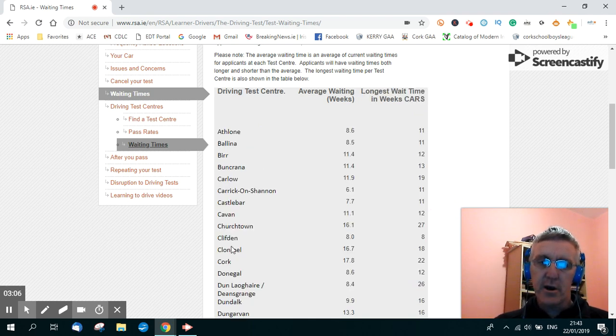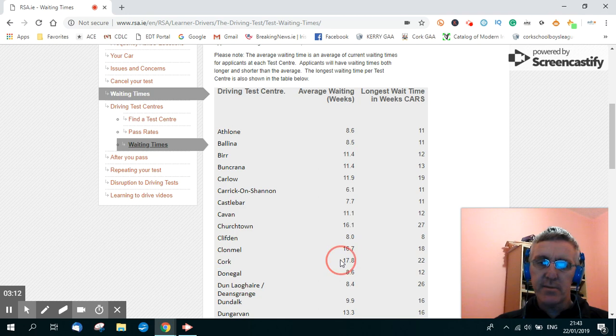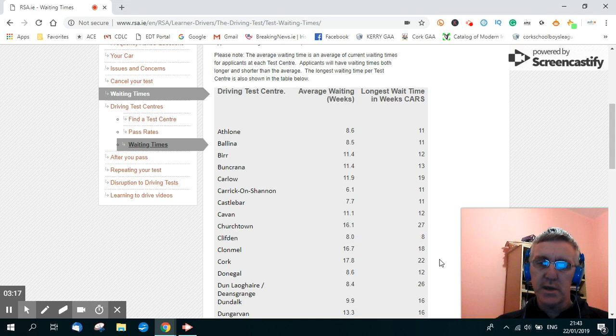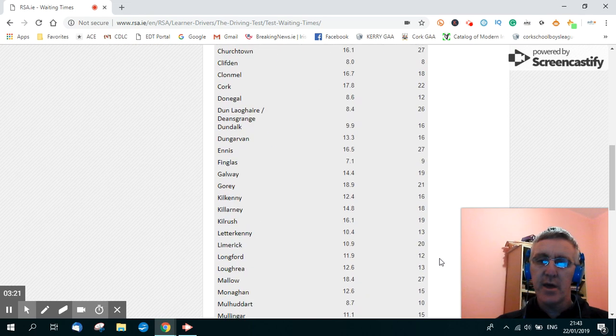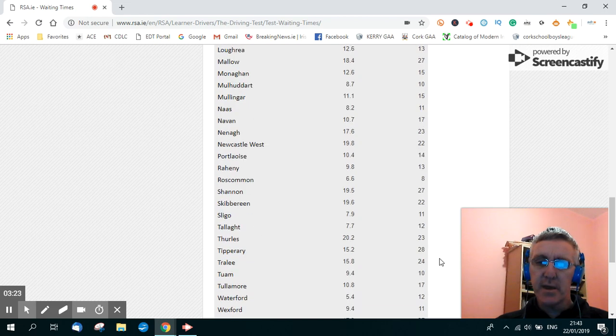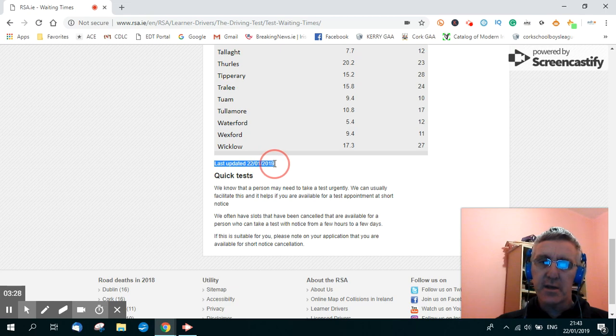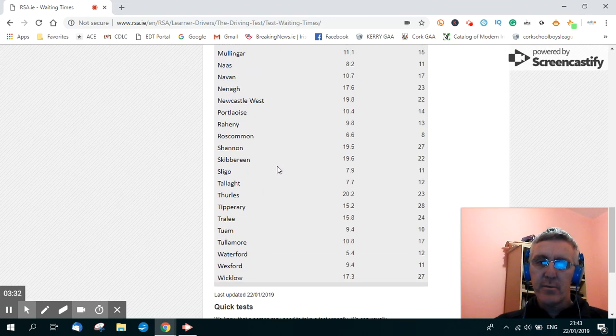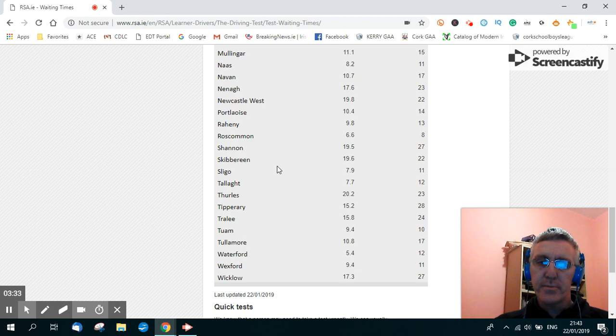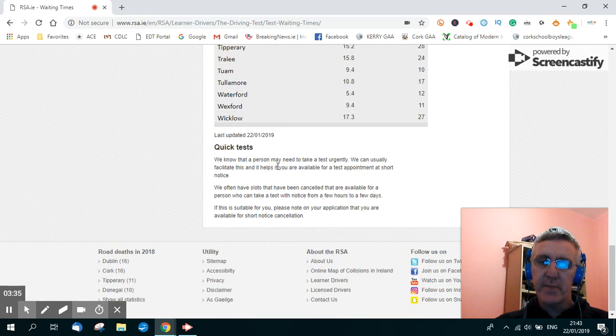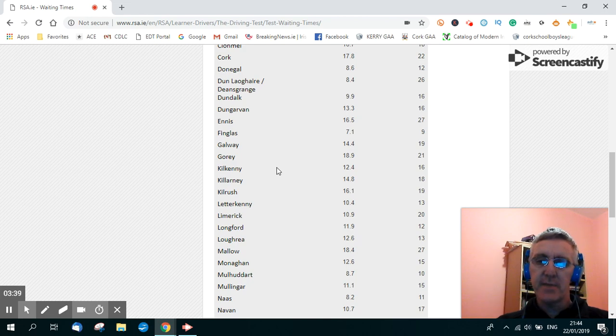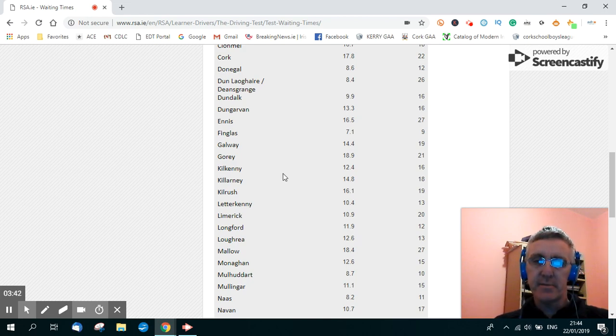And it gives you the longest waiting time for car driving tests in Ireland in this column. So currently in Cork where I would be located, the driving test centre in Cork, the average waiting time is 17.8 weeks for the driving test and the longest waiting time is 22 weeks. Now that information, as you can see here, has just so happens to have been updated today as I'm doing this video on the 22nd of the 1st, 2019. They do update this information regularly so you can look at it from time to time and see how current it is at the bottom of the table.